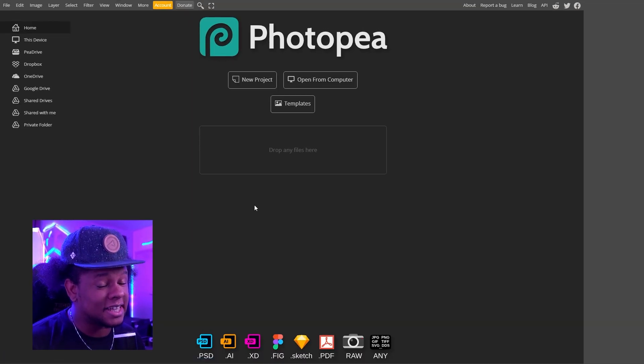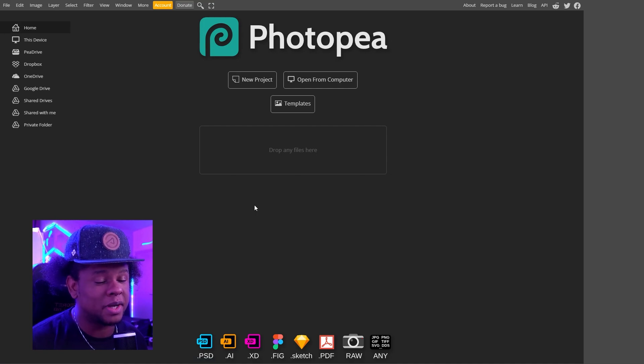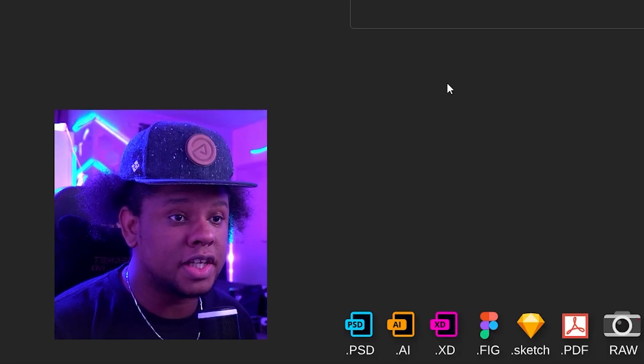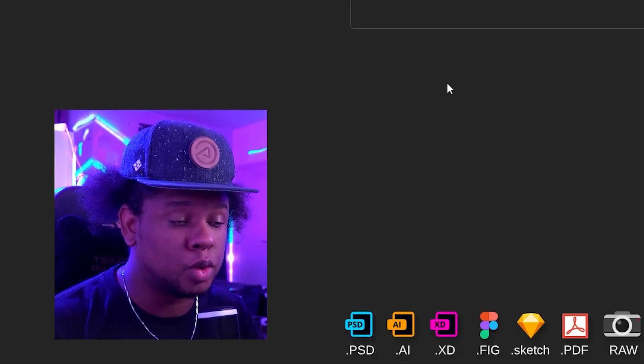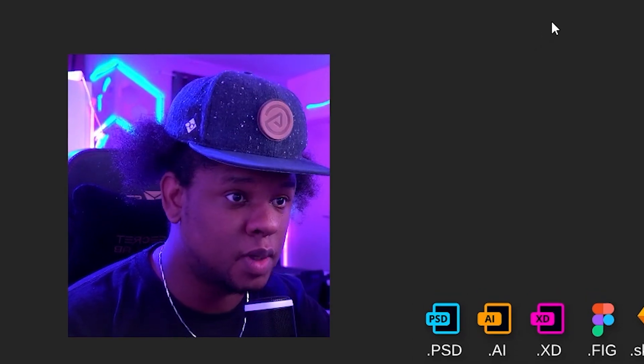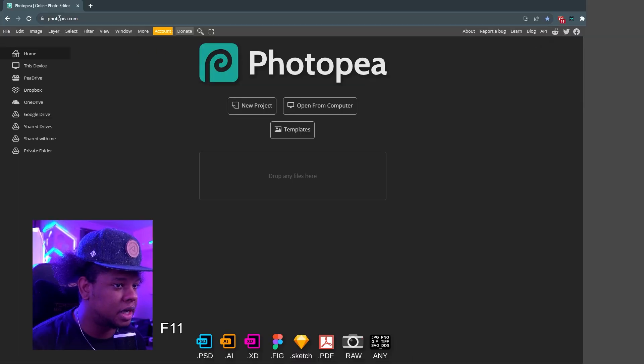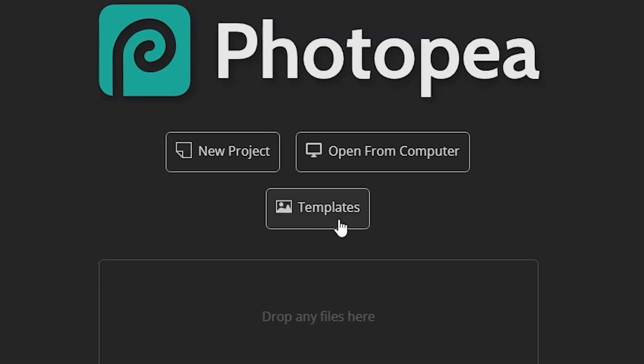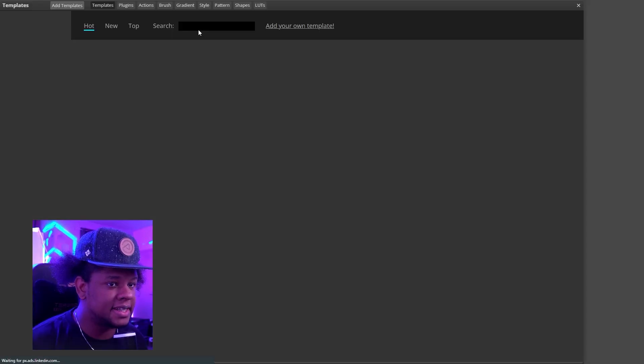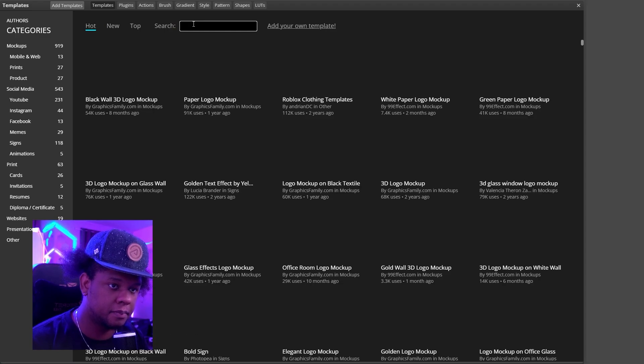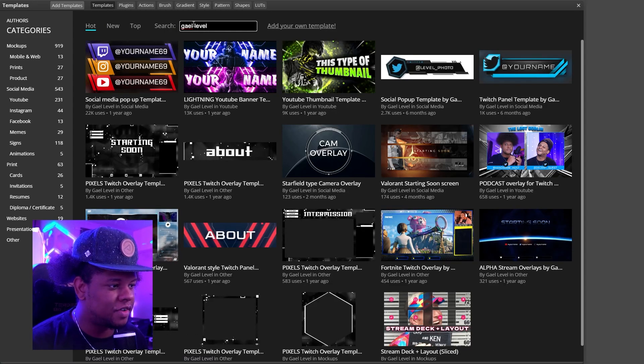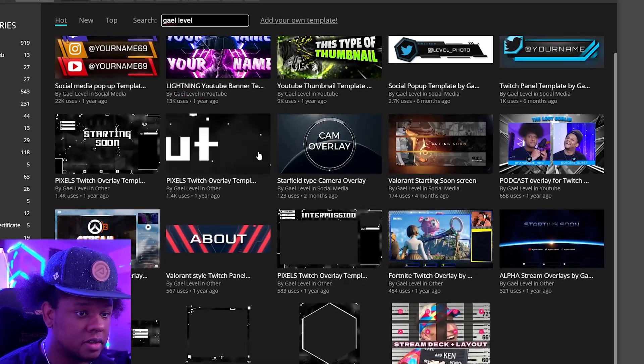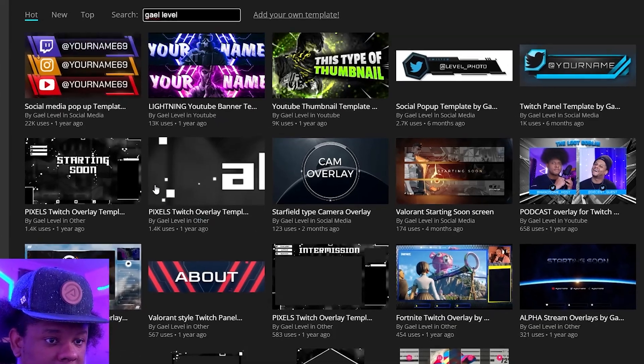In order to make it accessible to everyone, I'm going to be using photopea.com. It is practically Photoshop, but free and on the internet. Once I'm done with it, you can directly go to templates and then type my name in the search bar, and there you will find everything that I've created. This is all free and you can customize all of it.